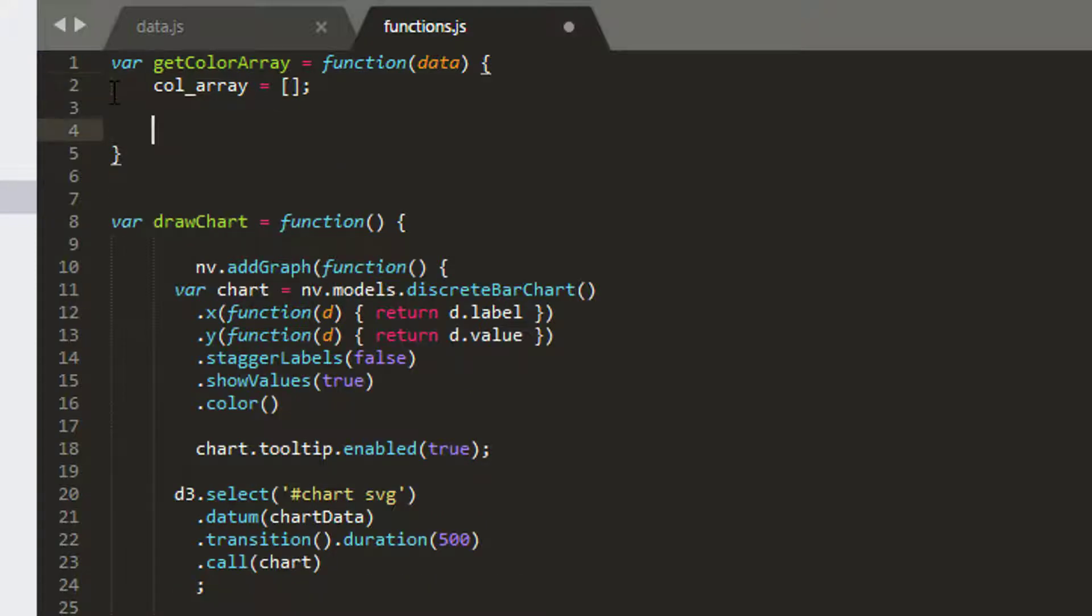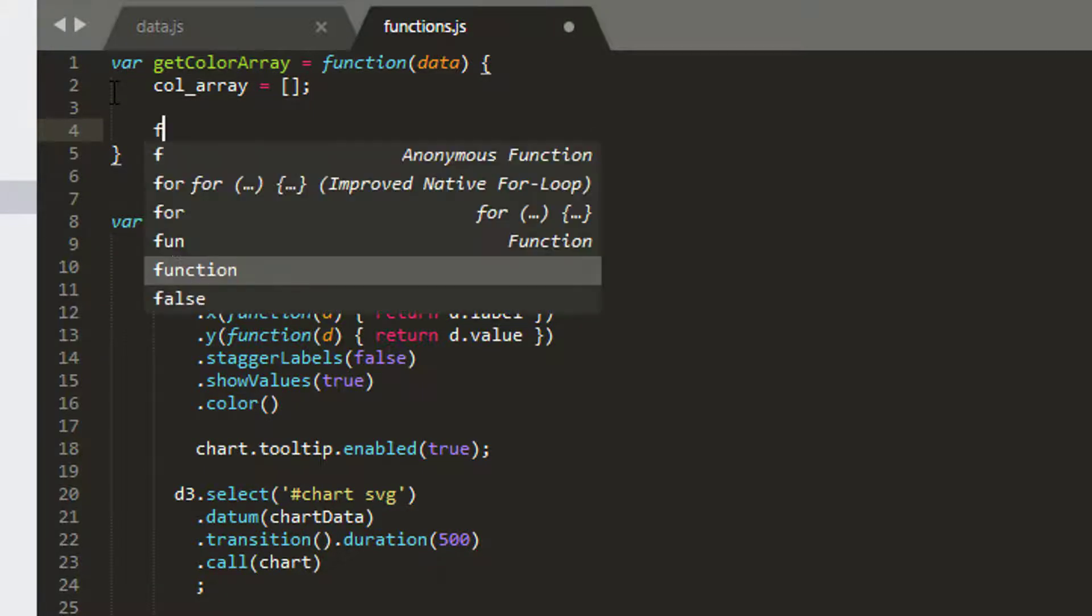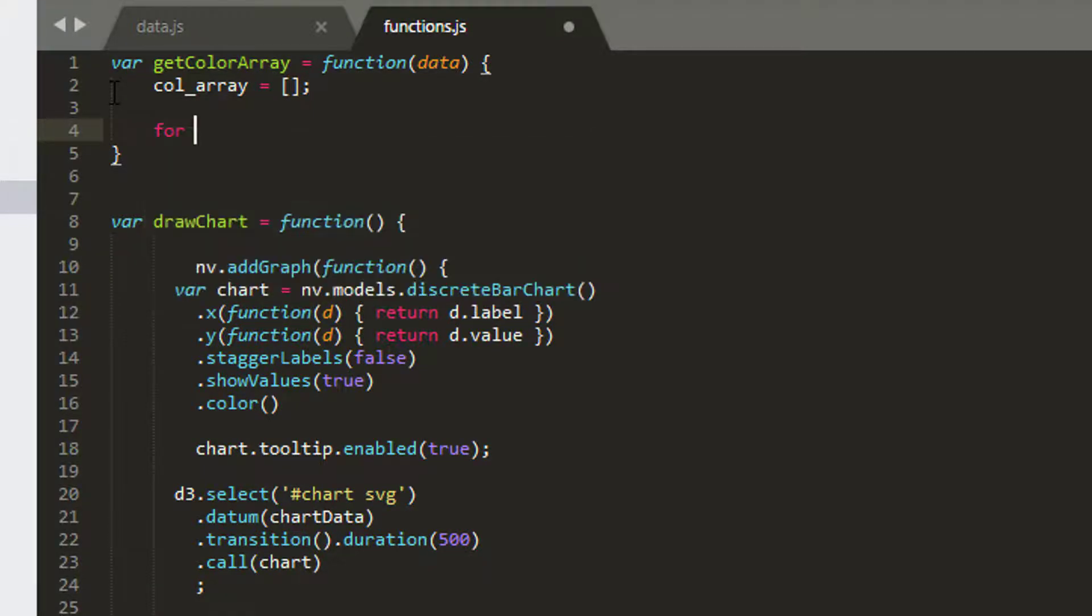And first thing I'm going to do is make my array a new list. And now what I want to do is I'm going to loop through every one of the items inside my data that's come in. So I'll just make a for loop.